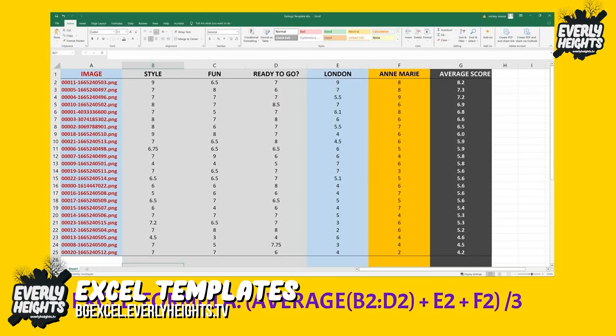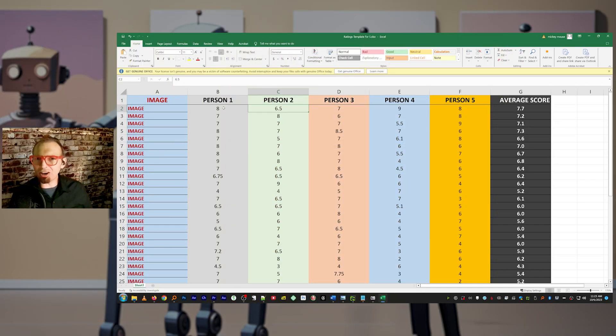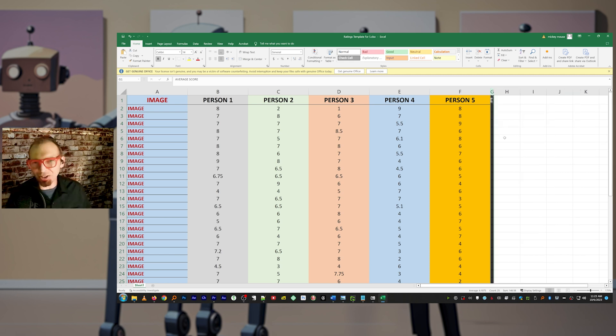I'm including two Excel spreadsheet downloads at bgxl.everlyheights.tv — one with my breakdown of the three scores and the average, and another that lets you vote with up to five people. Just swap out your image names and vote. The score column will update automatically, but I recommend hiding it while you enter your scores so it doesn't influence those scores.